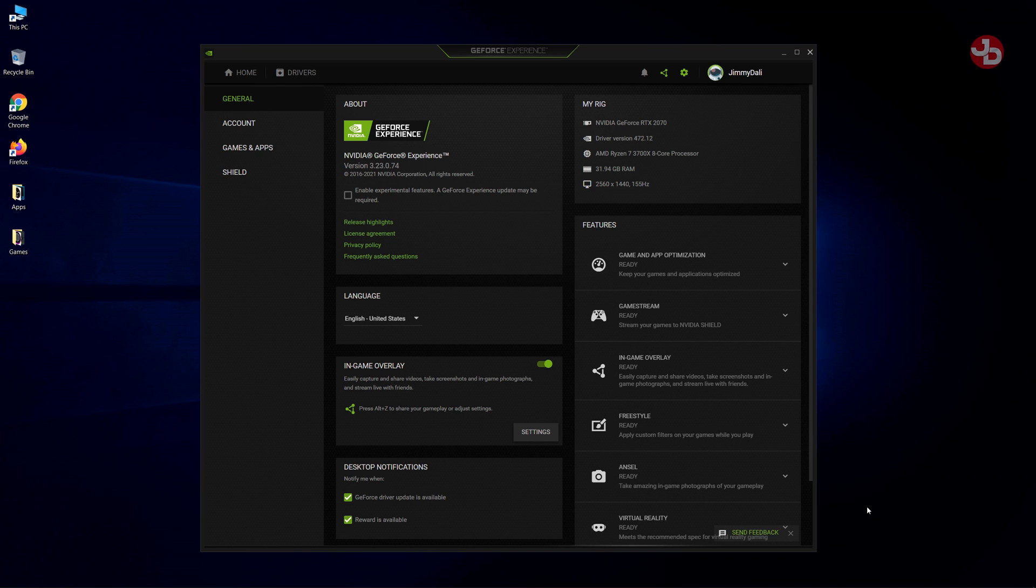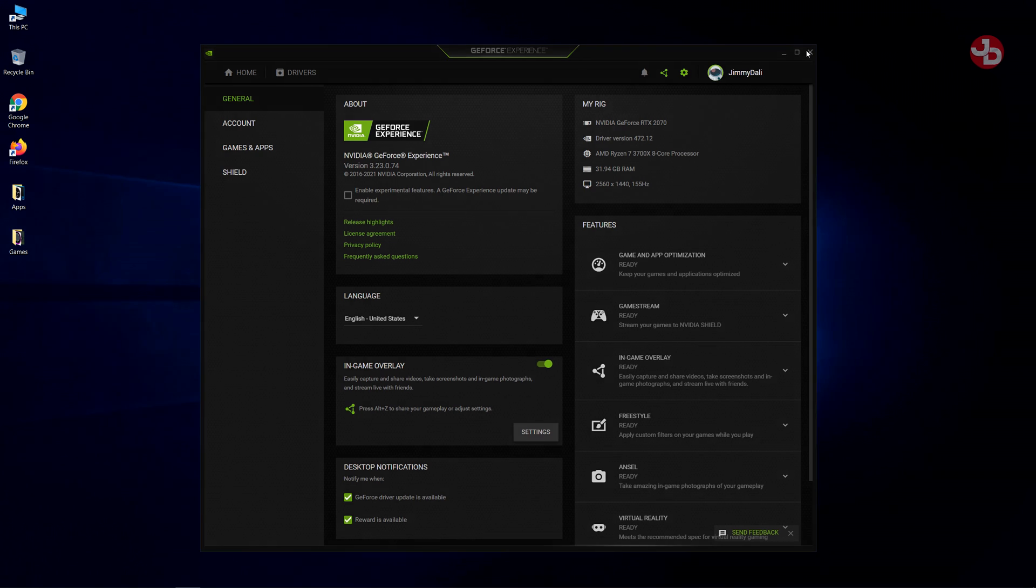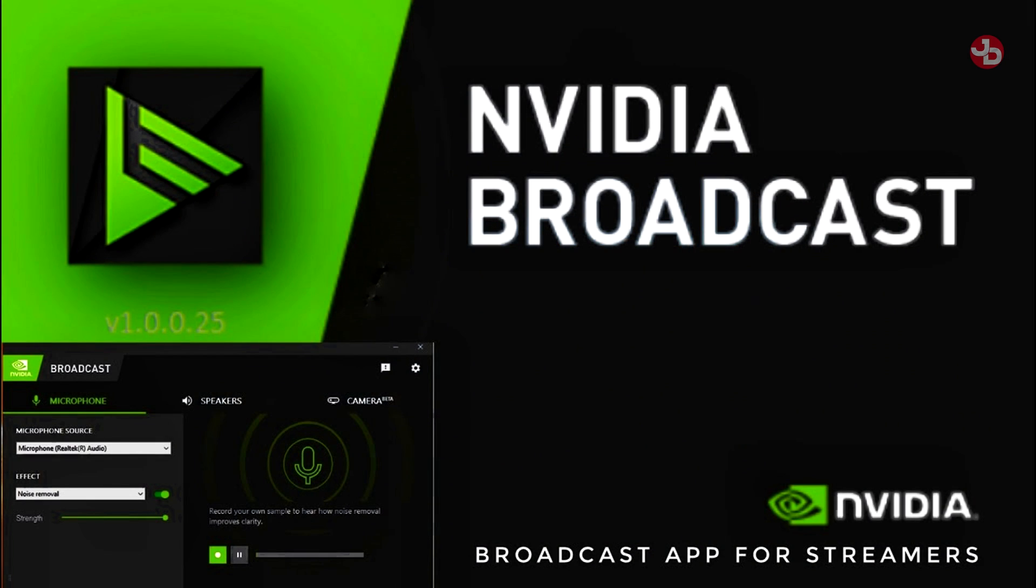So that's how I have everything set up guys. I hope you enjoyed this little guide tutorial on how to set up your NVIDIA Broadcast. If it helped you out, let me know in the chat. Let me know in the comments below. So cheers guys. Hope you enjoyed it. This has been Jimmy Dali. Thank you for joining me. Don't forget, share, like, favorite, subscribe to all those good things. And I'll see you in the next one. Bye bye.